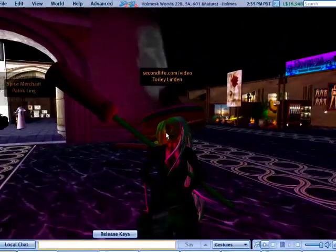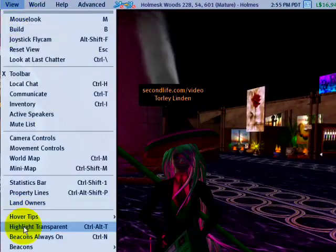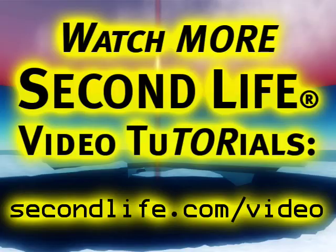If you ever want to see it again, go to the View menu and you can Highlight Transparent and then go ahead and edit it. Have fun lighting up the world.